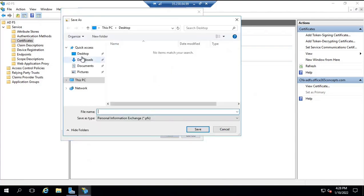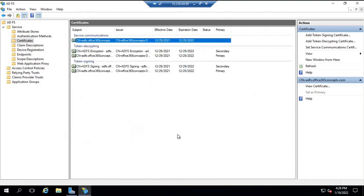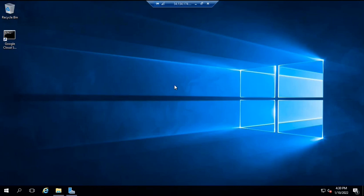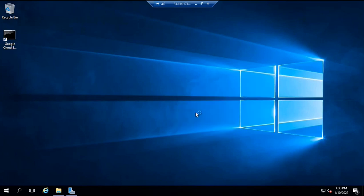Here you can browse to the location where you want to save this certificate. I'm going to save this on the desktop with the name ADFS proxy cert. Click save, next, finish. Click OK and close this window. Now what we need to do is copy this certificate and paste it on the server where we want to deploy the ADFS proxy server role. So this is the server where I'm going to deploy the ADFS proxy role. Let me paste this certificate on this particular server.